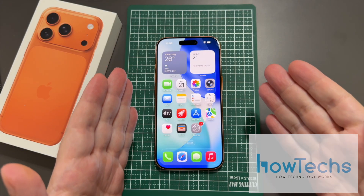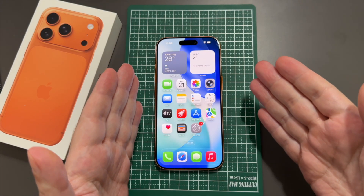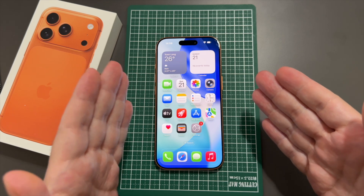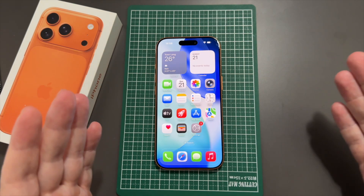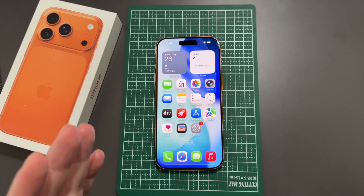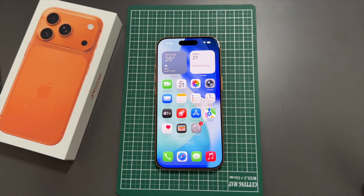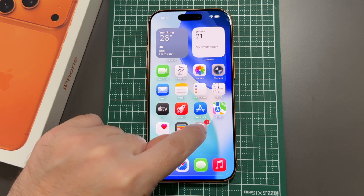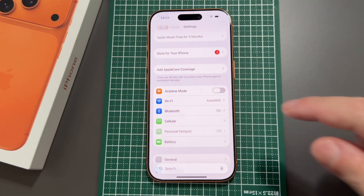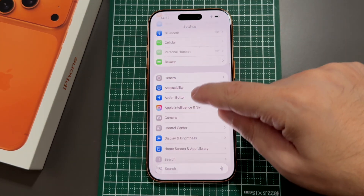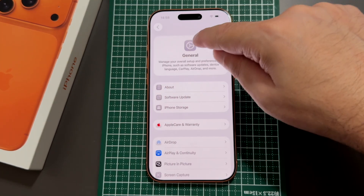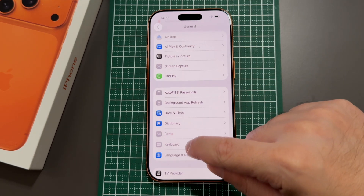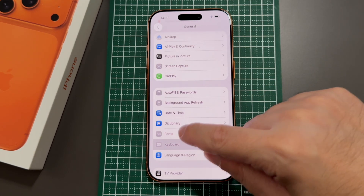Welcome back to HowTech. Today we're going to show you how to add and remove keyboards from the iPhone 17 Pro, Pro Max, etc. This basically works on iOS 26 — it's all the same. Go to the Settings menu, which is the gear icon, then go down to General, also a gear, and then go down to Keyboards, which looks like a keyboard.